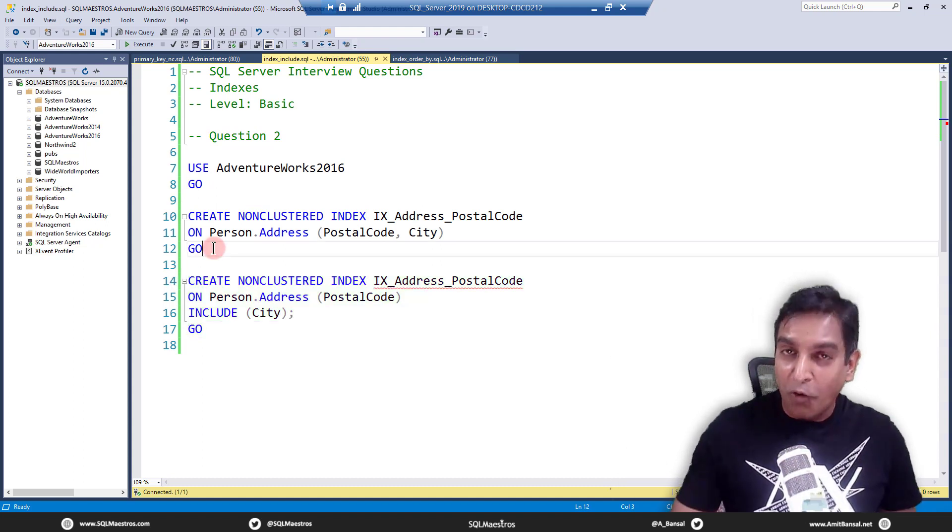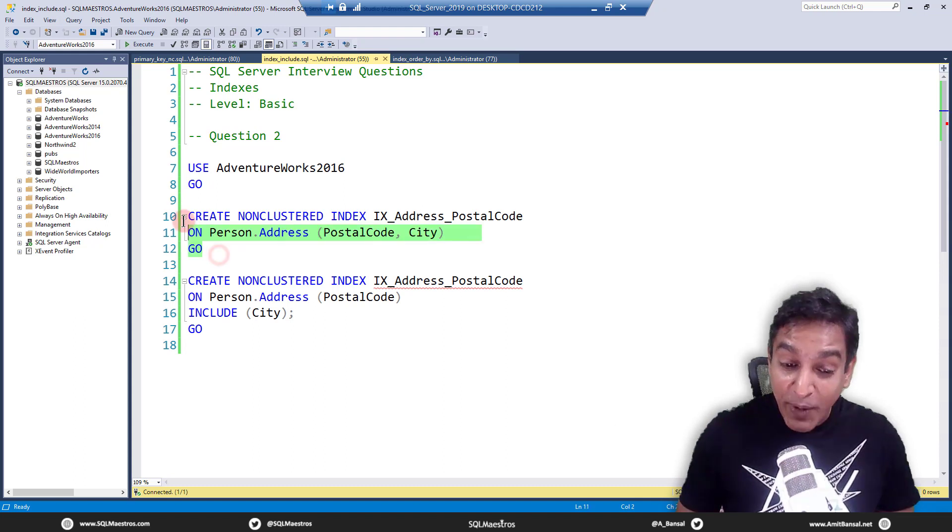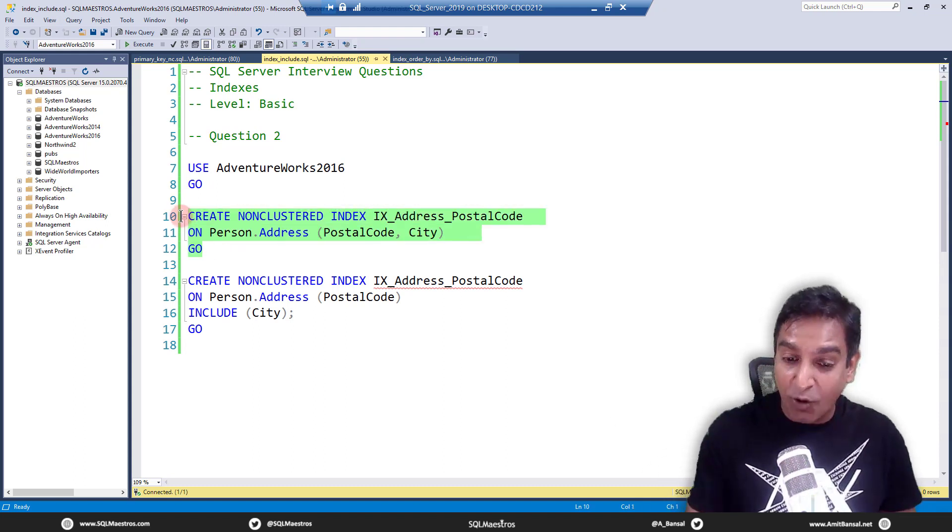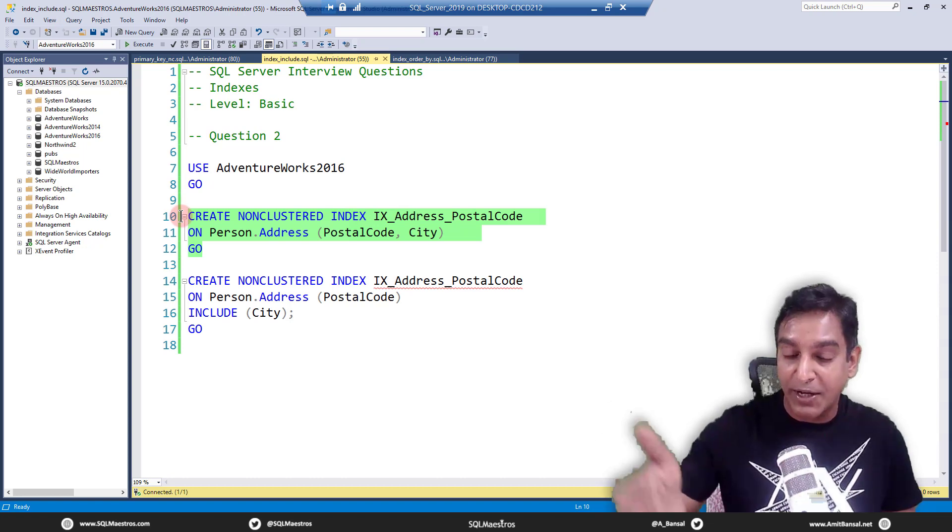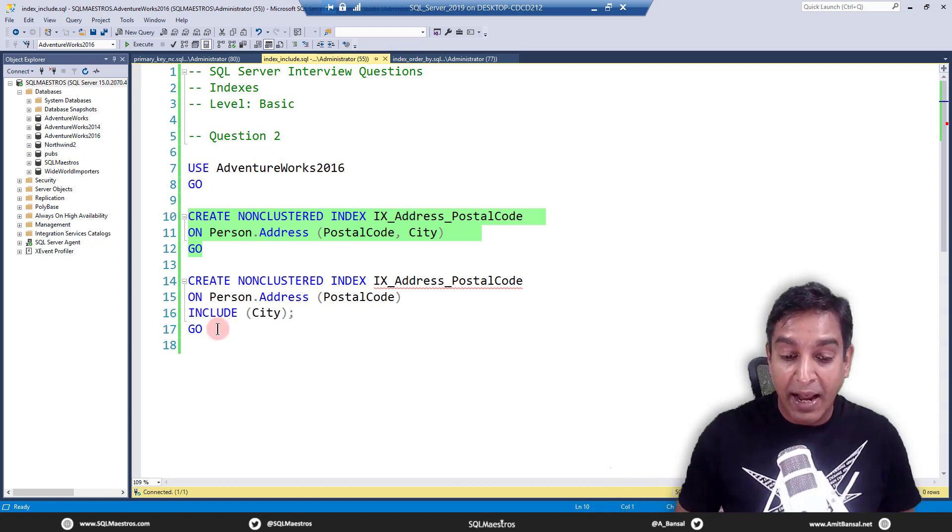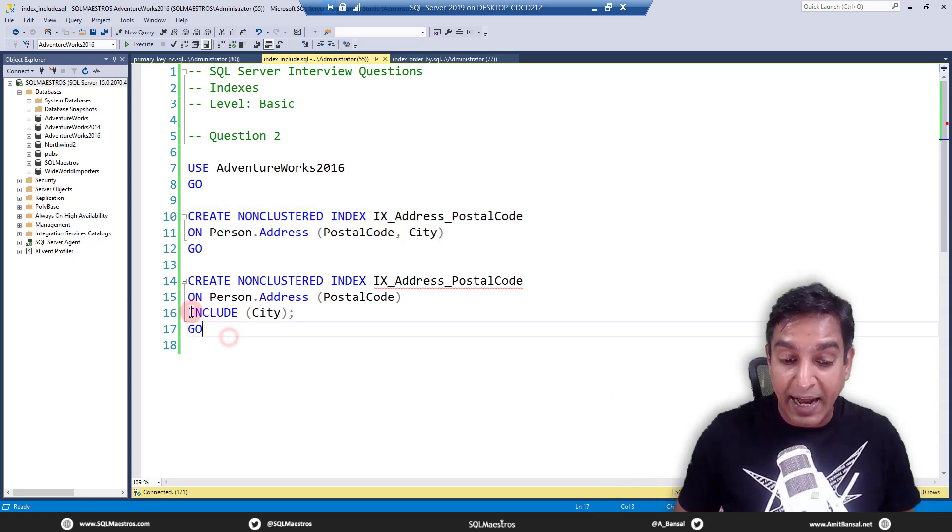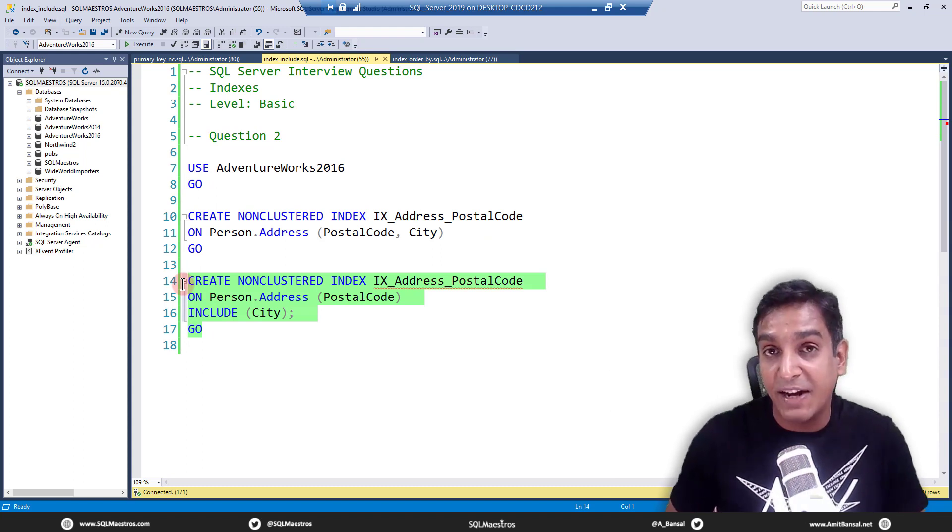Or more technically, in which scenarios would you go and create index in this fashion, multi-column, which means your indexing column has two parts to it, column one and column two, and in which scenarios will you go ahead and create index in this fashion?